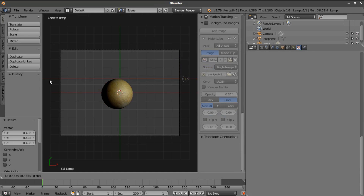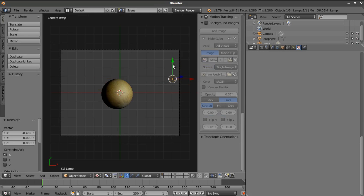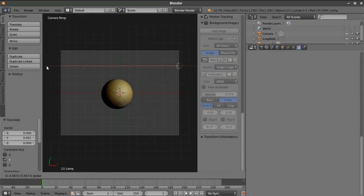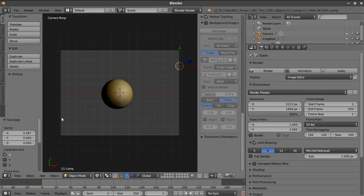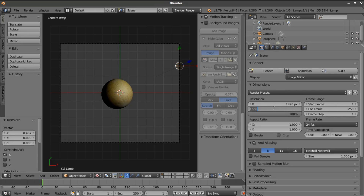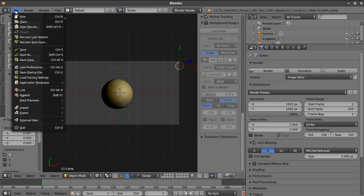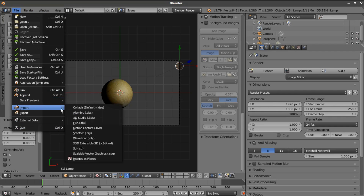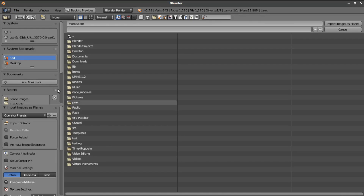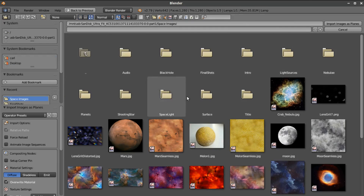We'll use this light and put it into the scene so we have a little bit of shadow. We also need to put an object in the background so there's something to see behind the planet. Let me fix our resolution—go back to 1920 by 1080 for a 16 by 9 resolution. Then we're going to import an image as planes, which is an add-on you want to enable. We've used it quite a bit. Go back to our space images and grab a background.